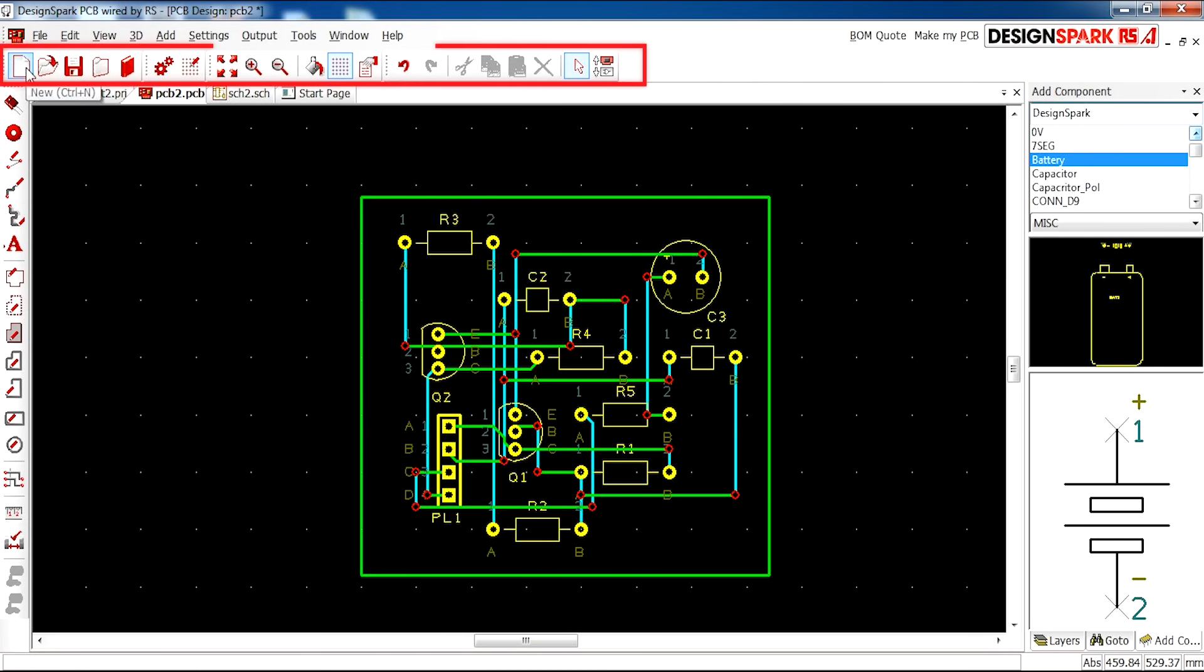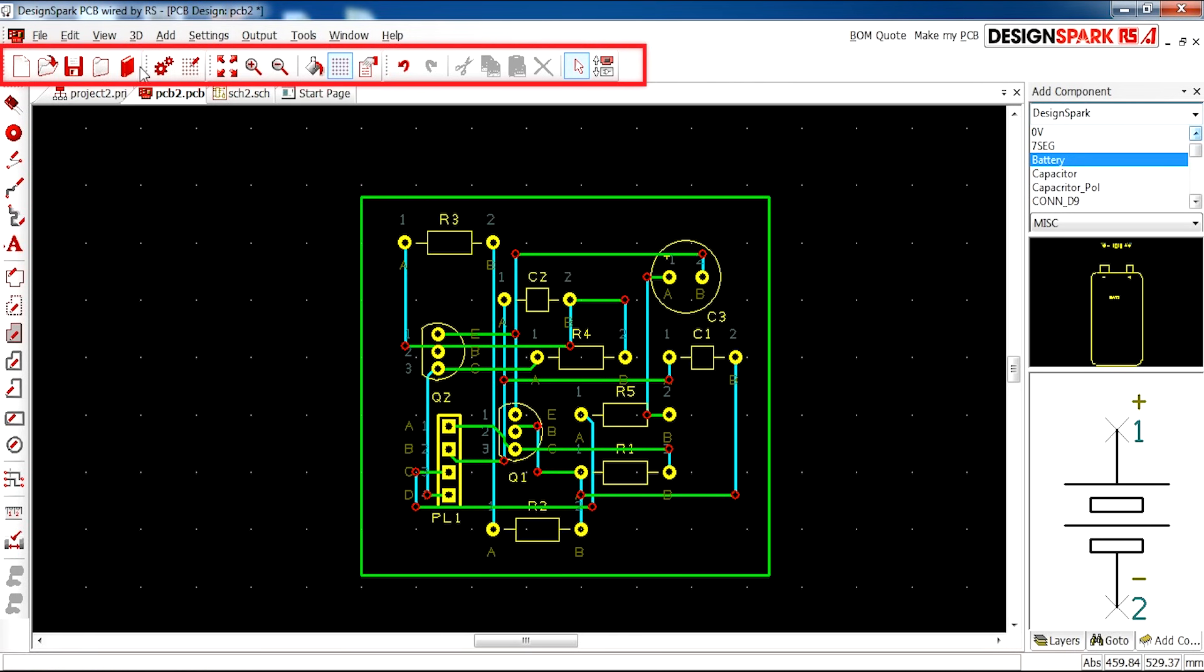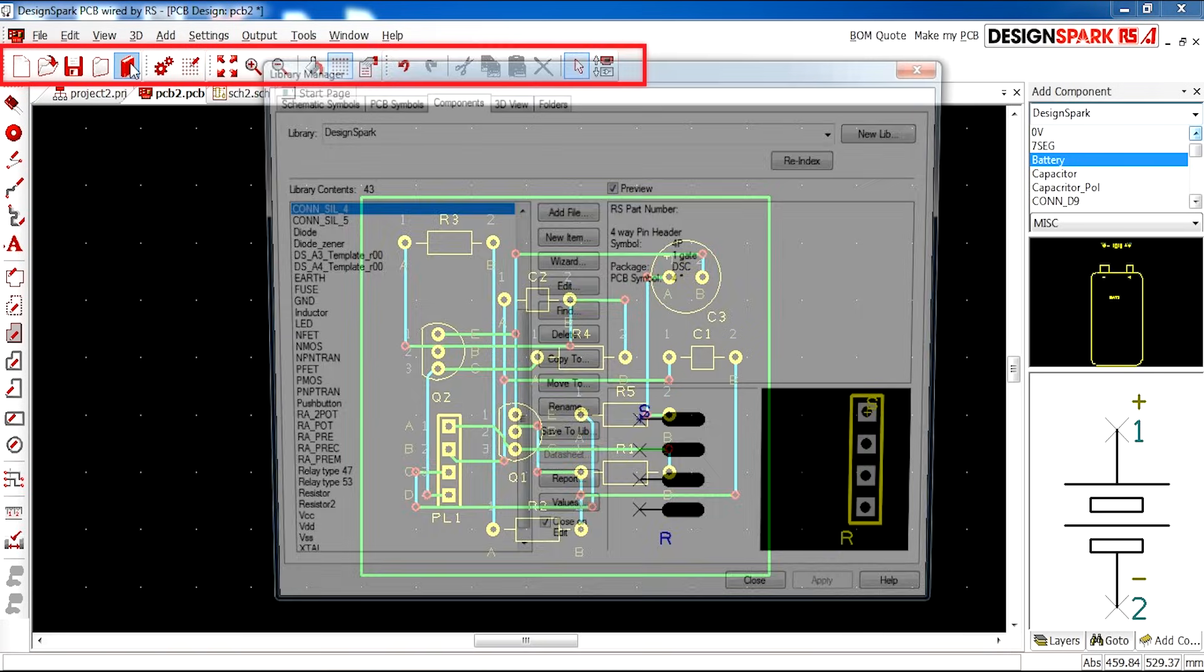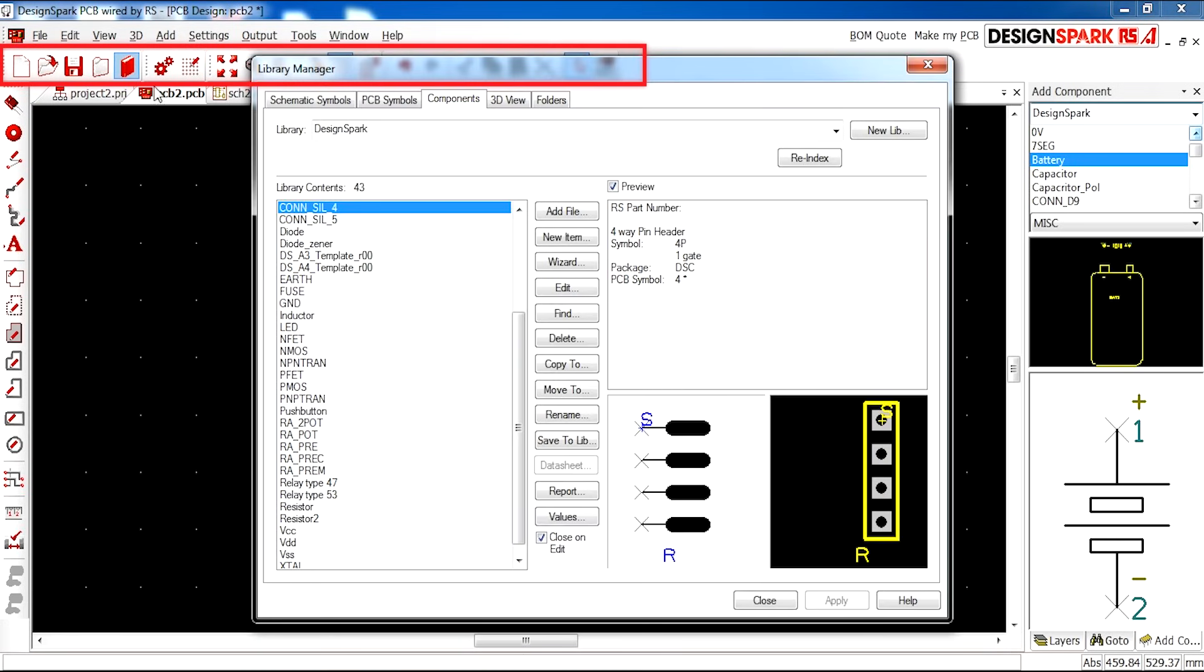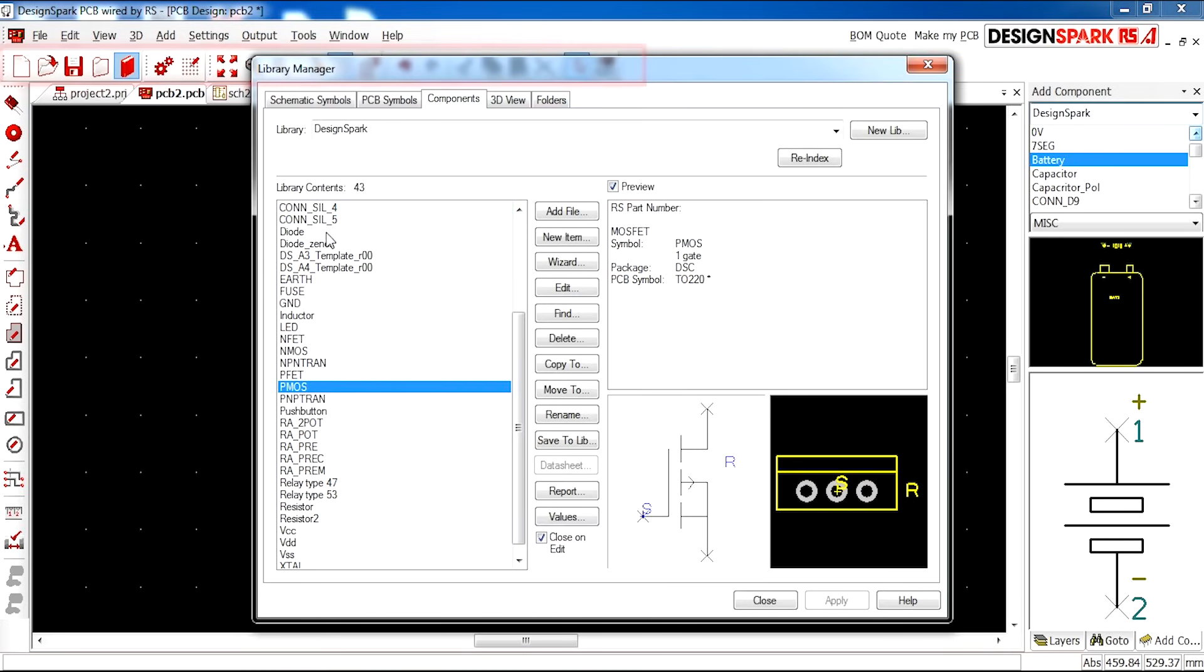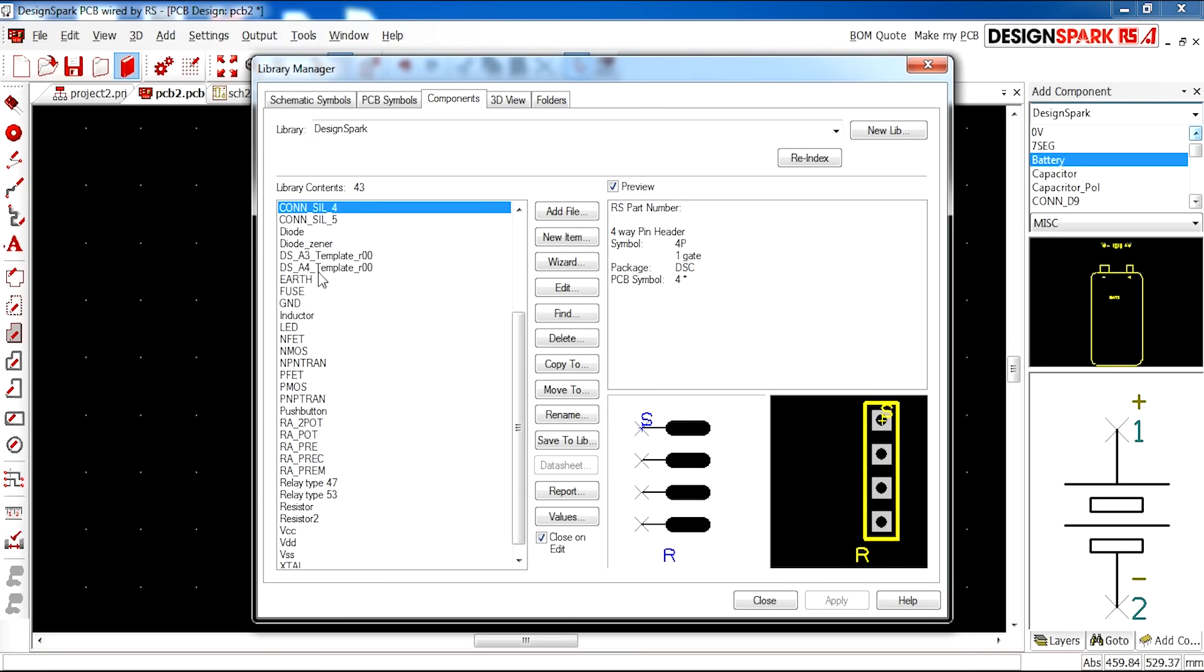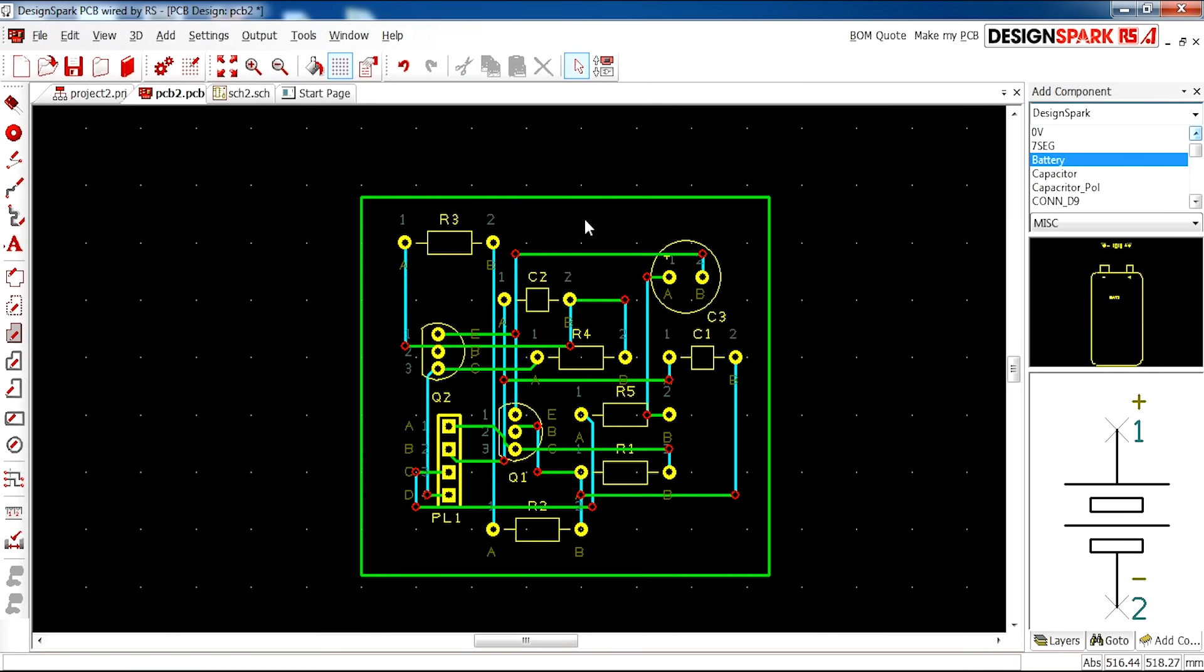Along the top we have New Design and your usual save options. We have a book icon here, which is the Libraries tab. Once clicked, this allows you to look at all the components stored in the library of DesignSpark and many other features from other manufacturers as well.